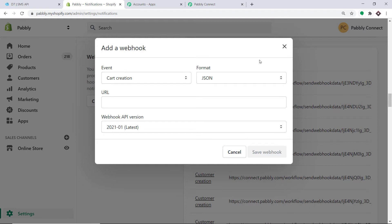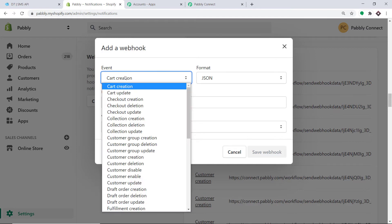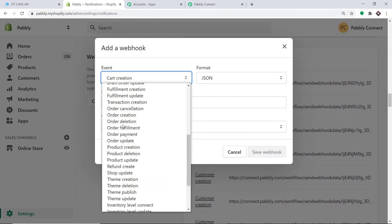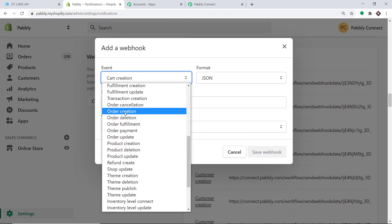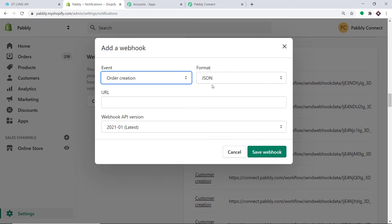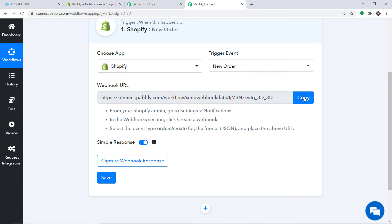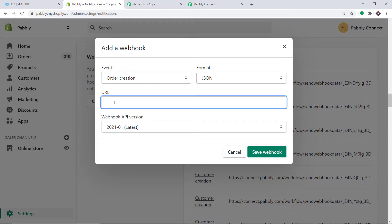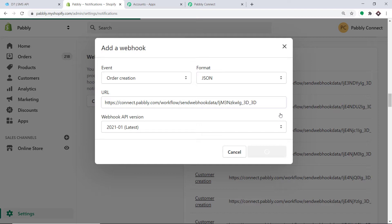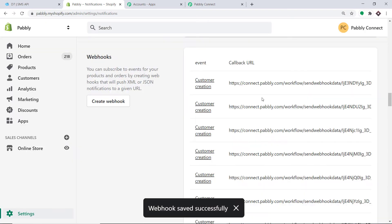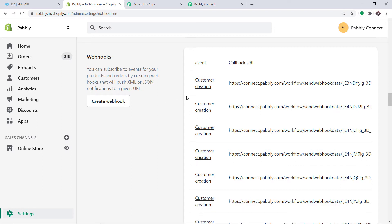A window appears. In the event, select Order Creation. The format will remain the same as JSON. Now comes the most important part — the URL. To get the URL, let's go to Pabbly Connect. Copy the webhook URL and simply paste it here. The webhook API version will remain the same. Just click on Save Webhook. It is now showing the webhook has been added successfully. This means we have integrated Shopify to Pabbly Connect, so anytime a new order is made in Shopify, Pabbly Connect will capture the data.